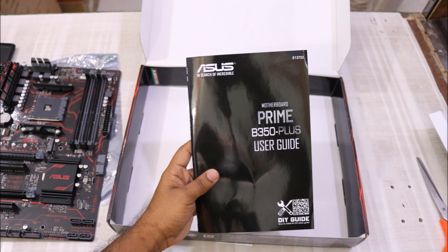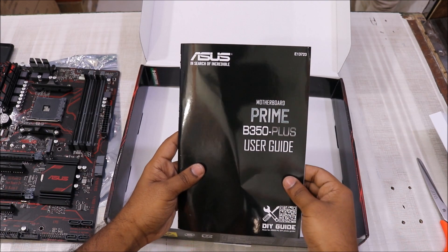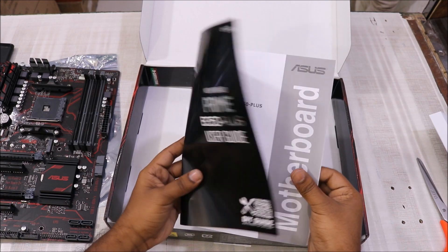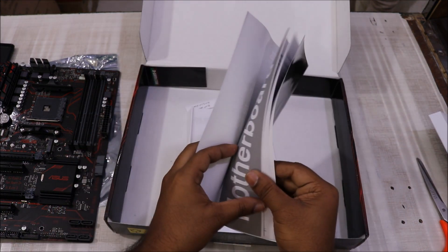You also get a user manual which is not really much of use, still if you want you can do that.